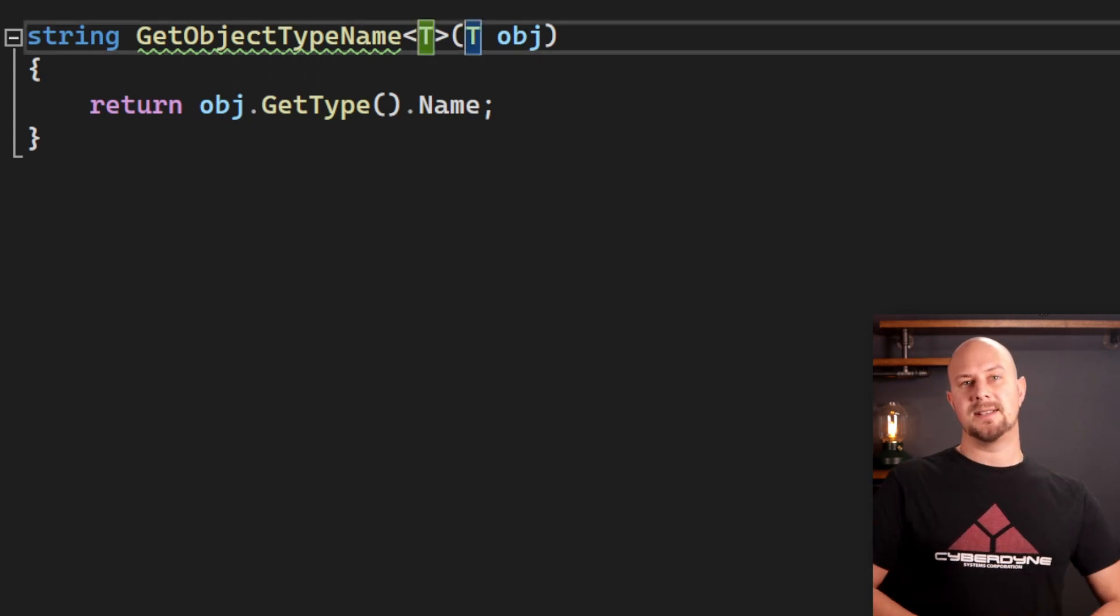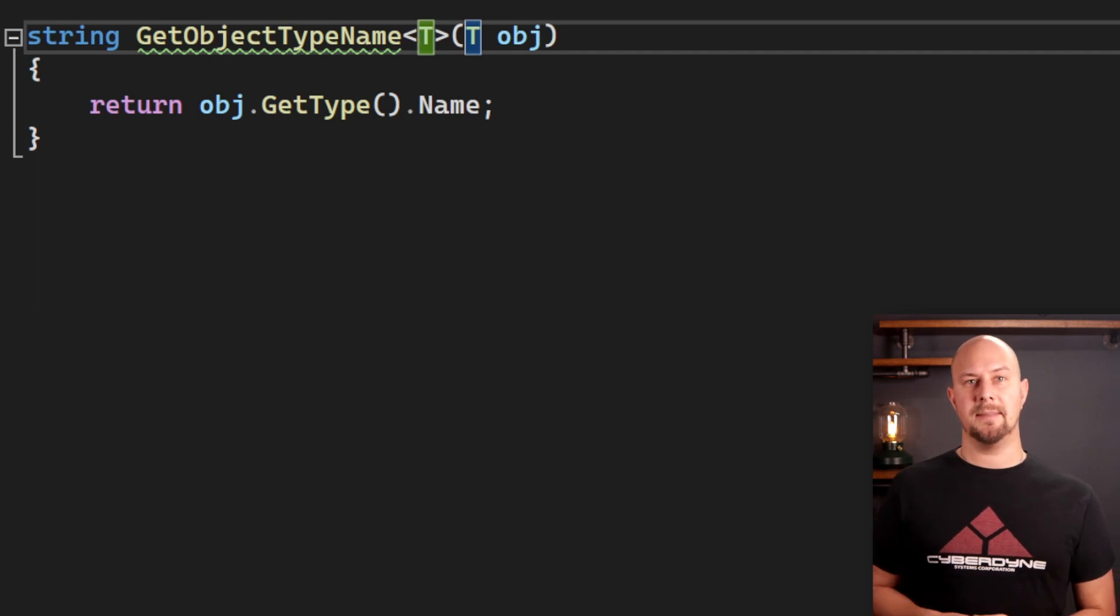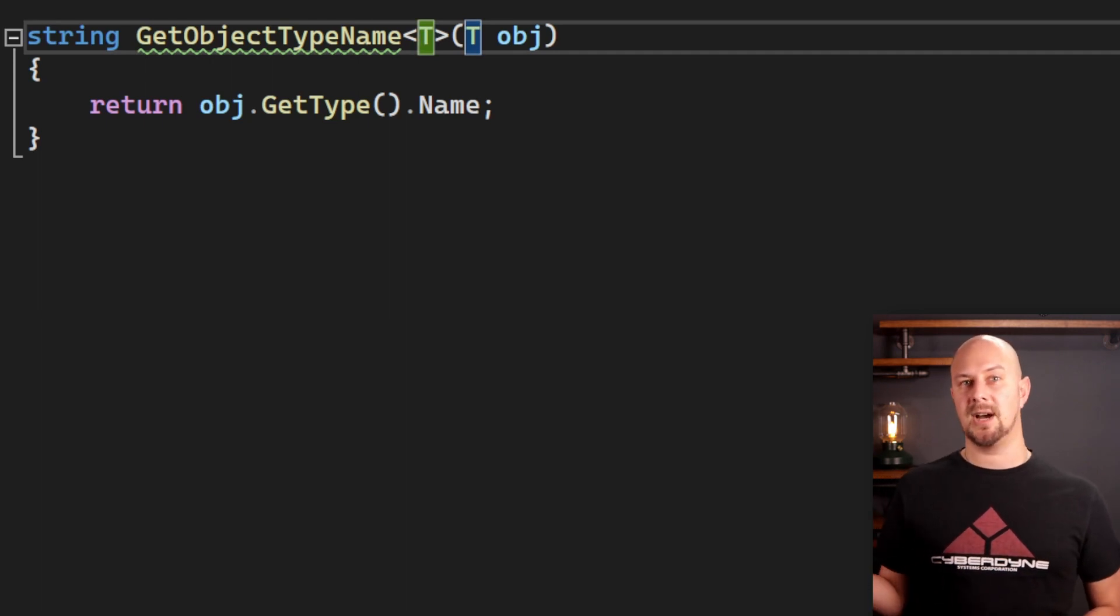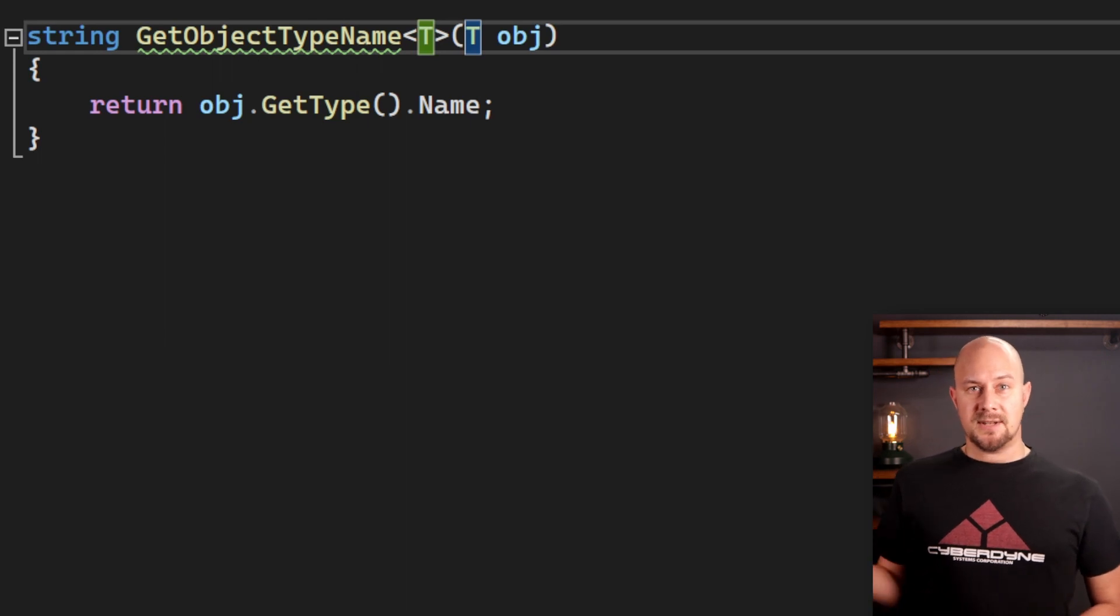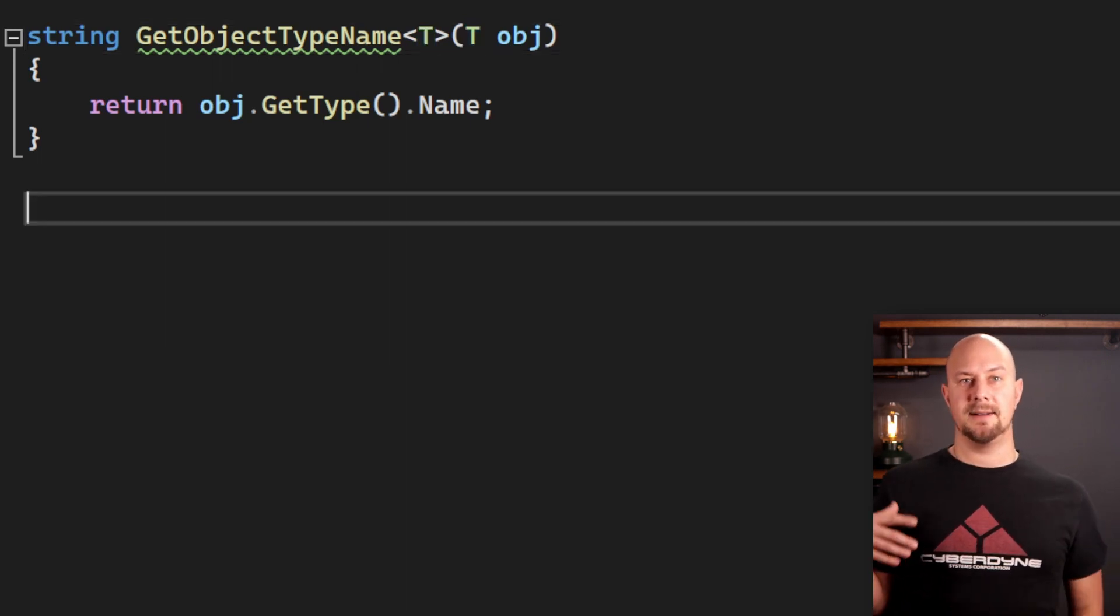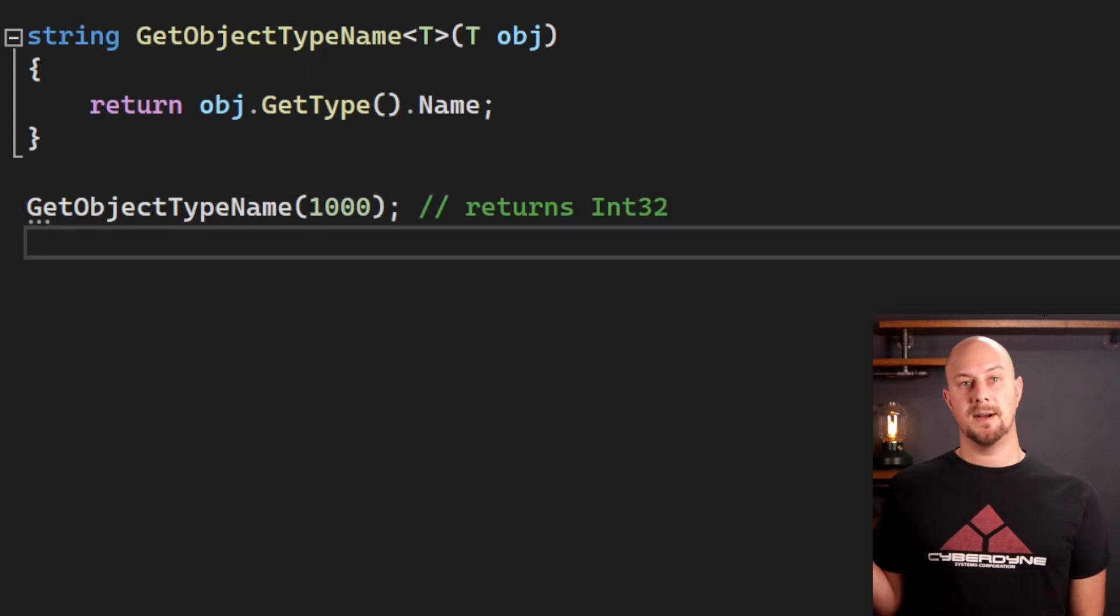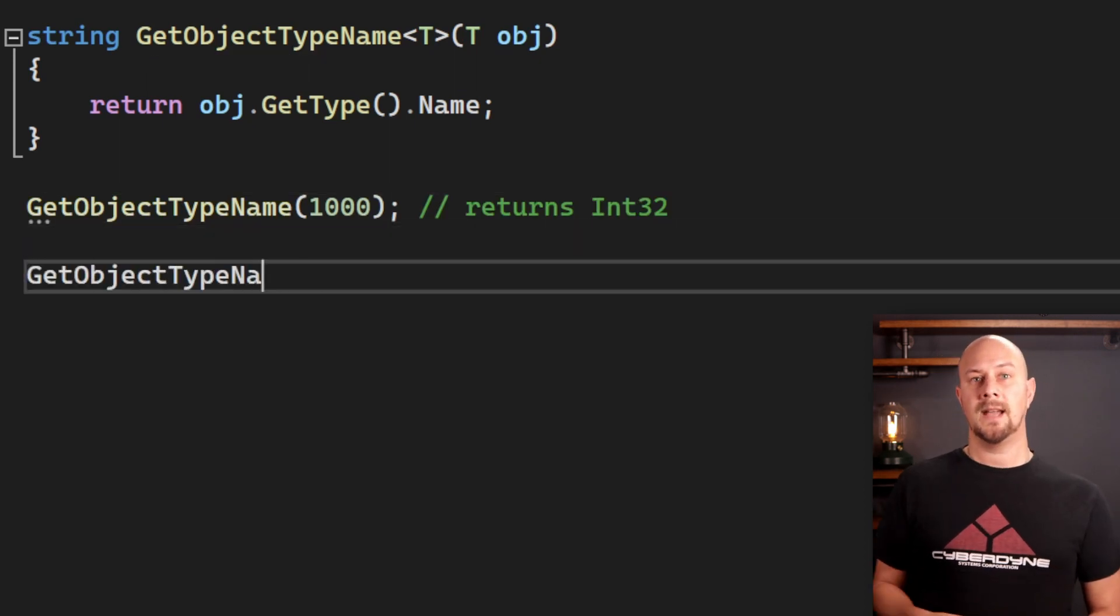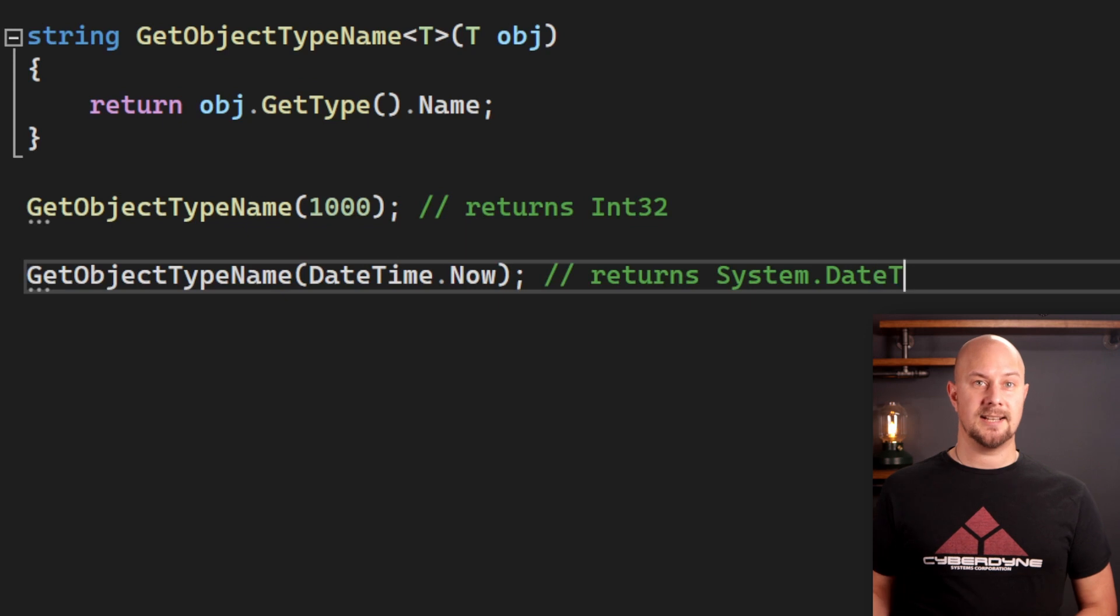This is a C# example that uses the generic type parameter and returns the name of the type that you've passed in. This function is polymorphic because you can put any type you like into that and it will still work. Here it is with a number and here's the same function but with a datetime.